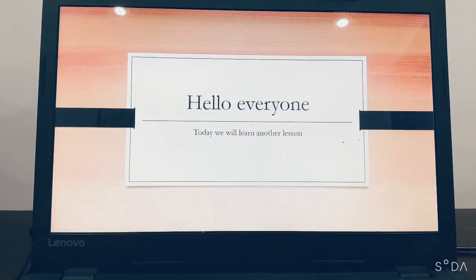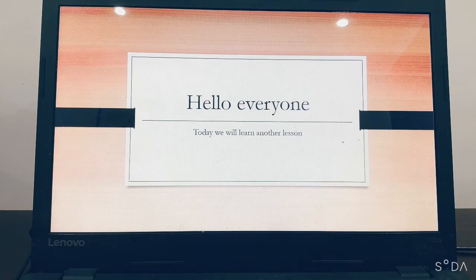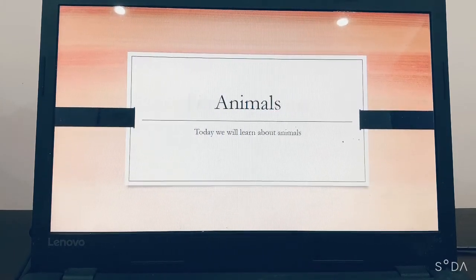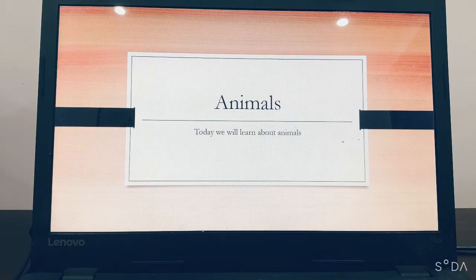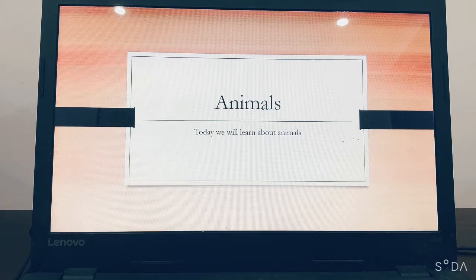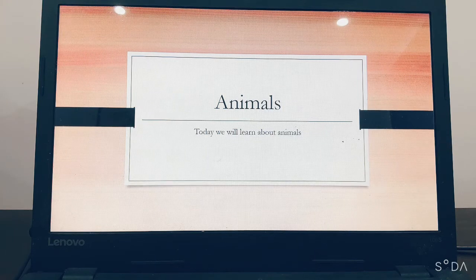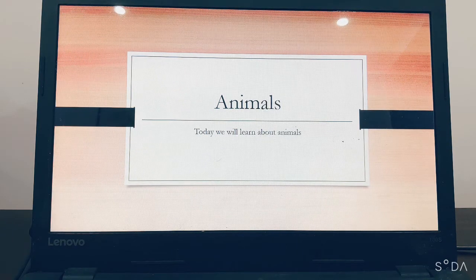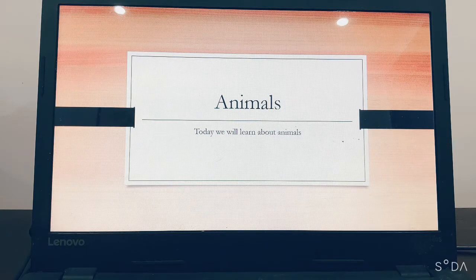Hello everyone, today I made another PowerPoint and we're going to learn another lesson. The lesson we are going to learn is animals — we're going to learn about three animals. One special thing is they're very dangerous, so please be careful when you see them.